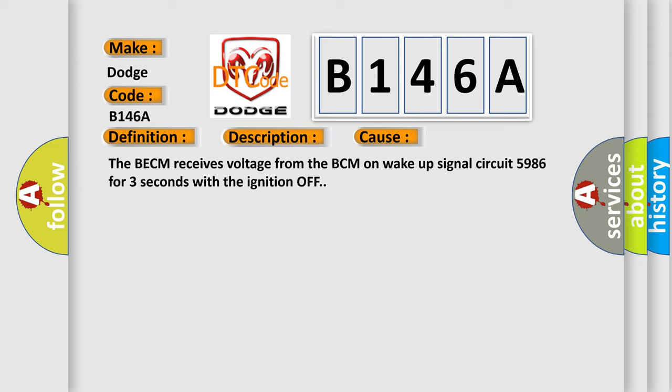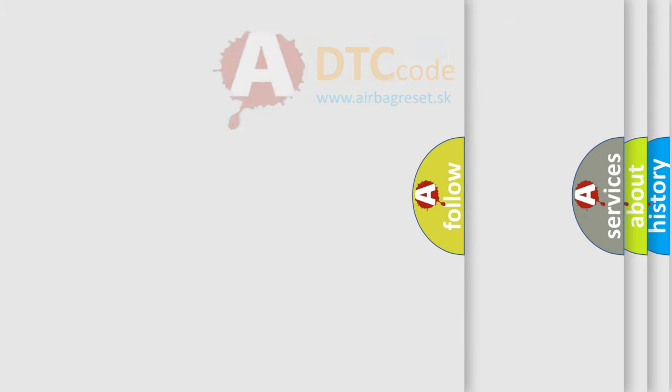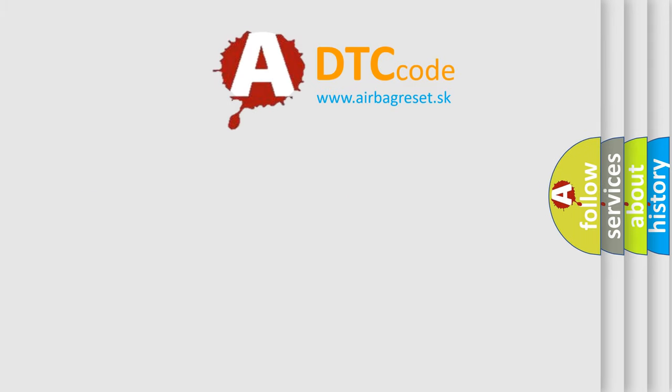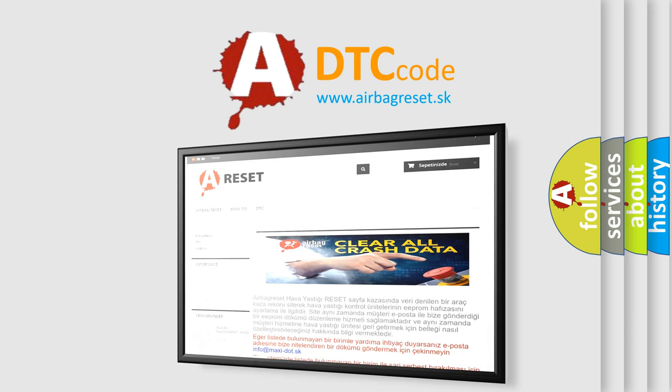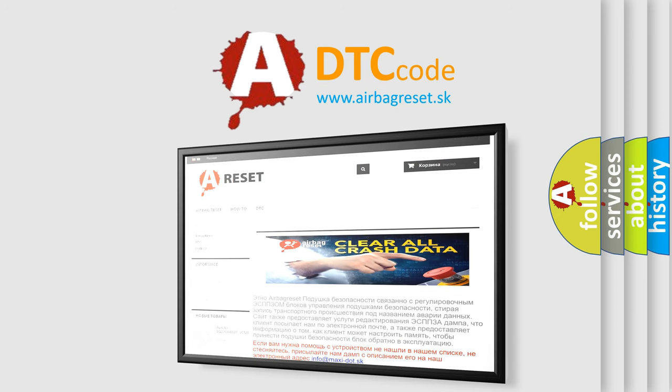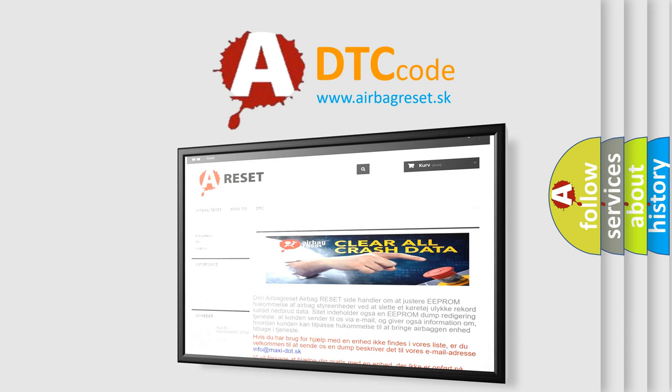The airbag reset website aims to provide information in 52 languages. Thank you for your attention and stay tuned for the next video.